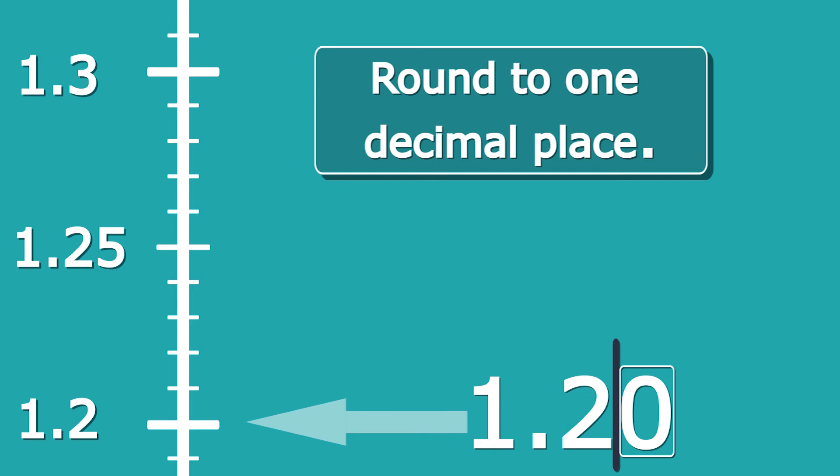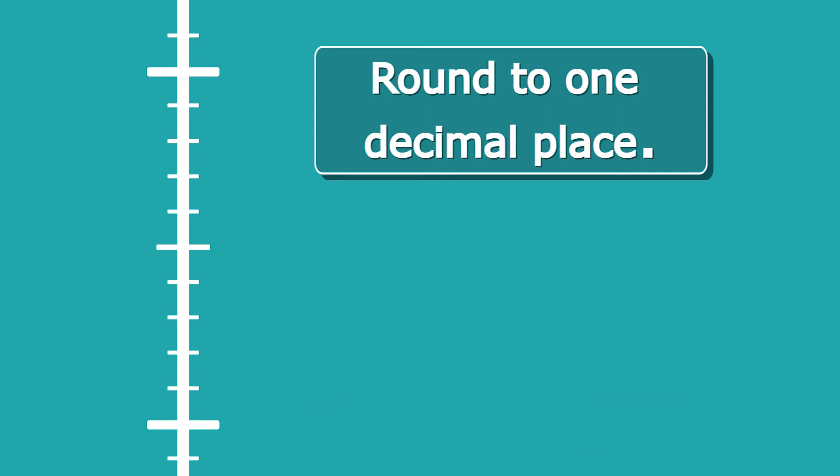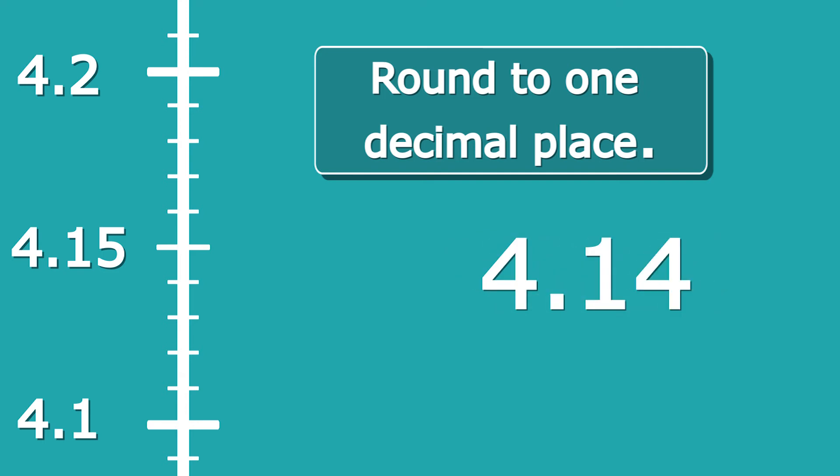Now let's take another example of rounding to one decimal place. If we have the number 4.14, that could either round down to 4.1 or up to 4.2. If I draw it in on my scale, we can see that it's closer to 4.1 than it is to 4.2, so we're going to round down. Also, if I draw my line after the one decimal place, I'm going to draw my box around the next digit, which is the 4. 4 rounds down, so it's going to be 4.1.